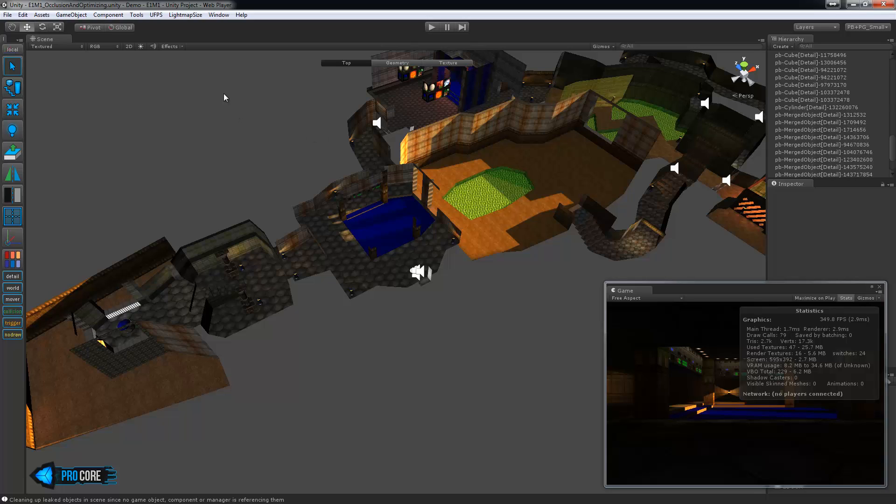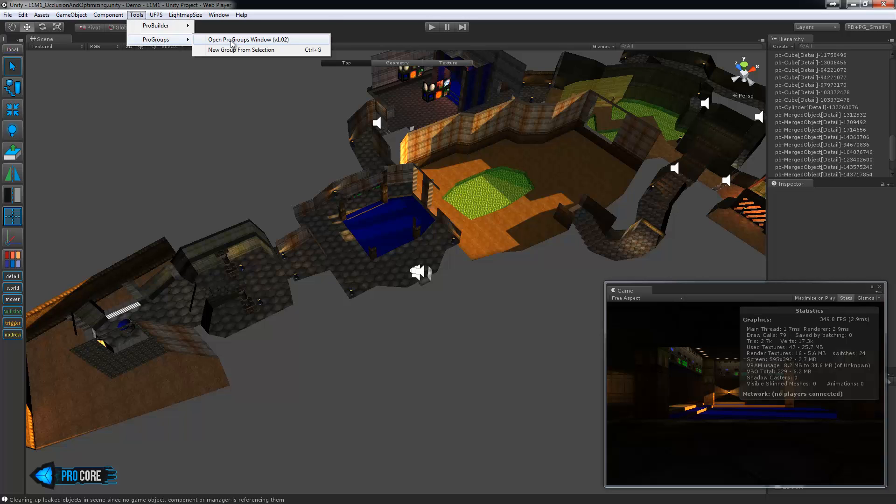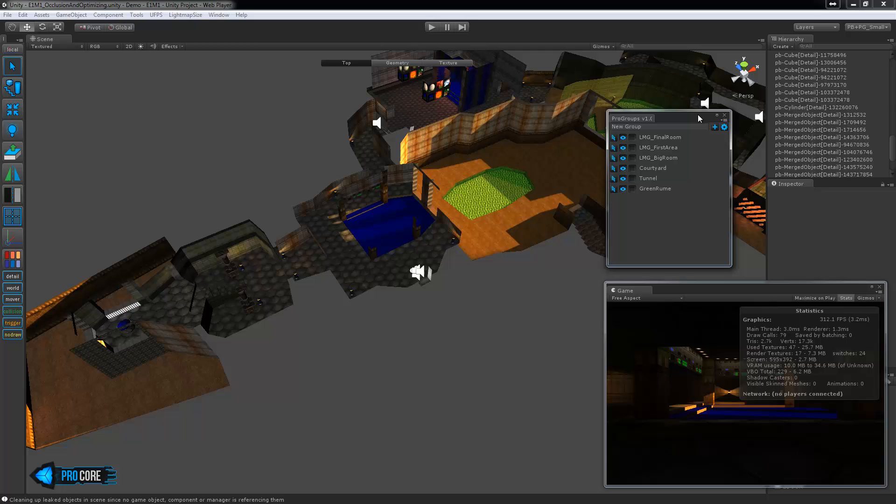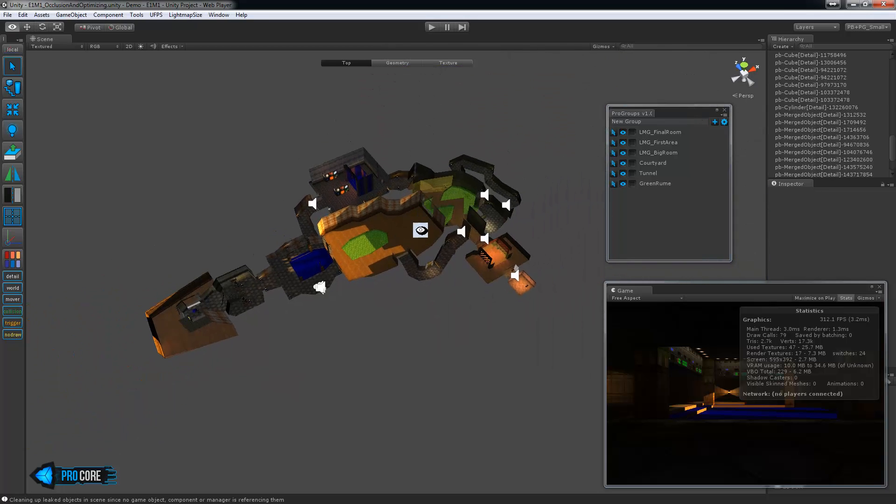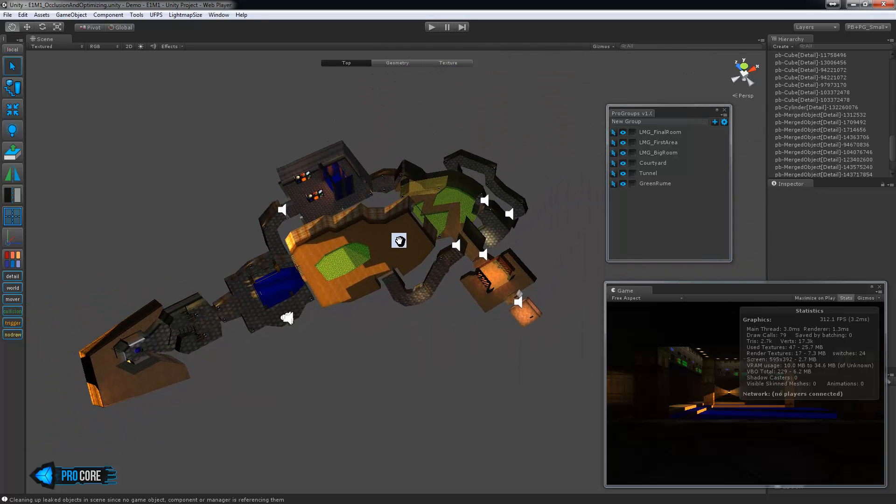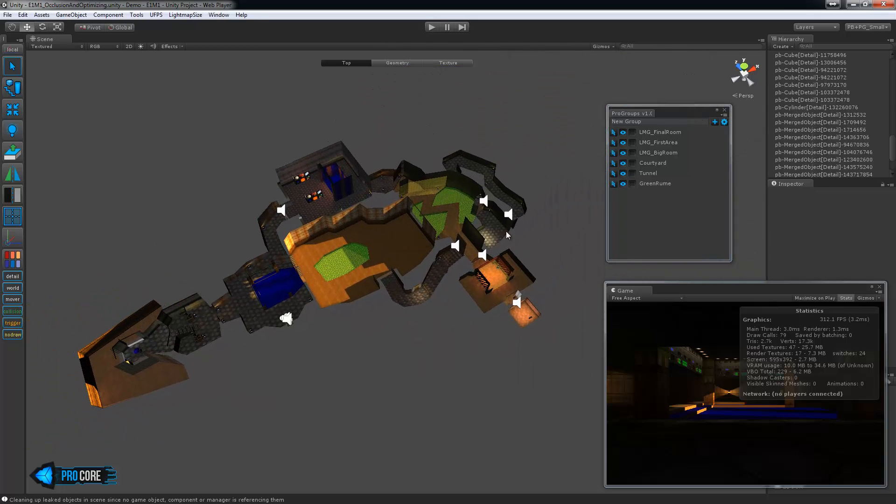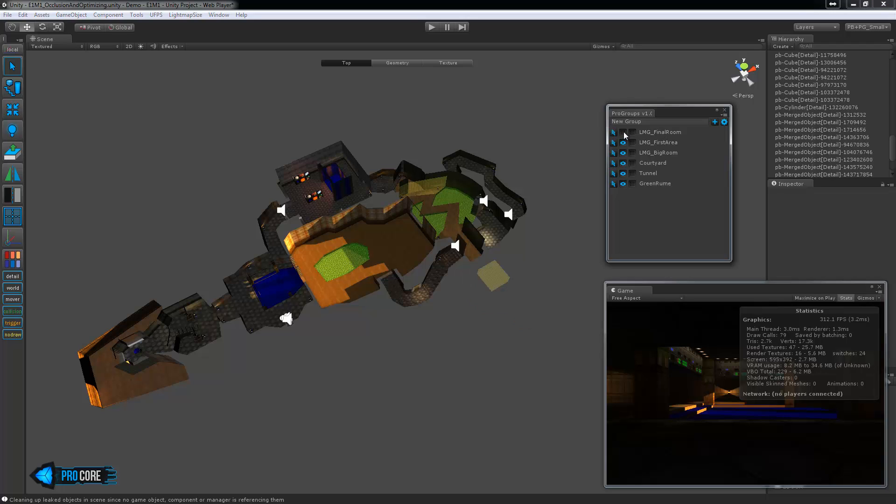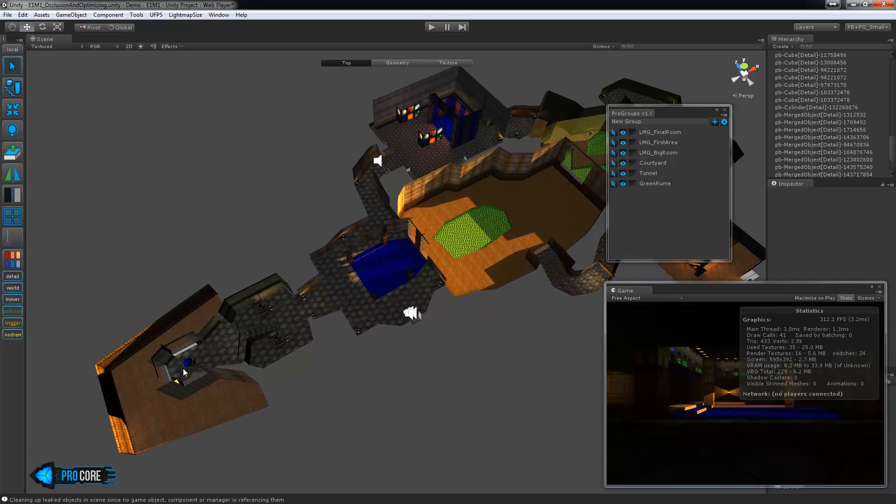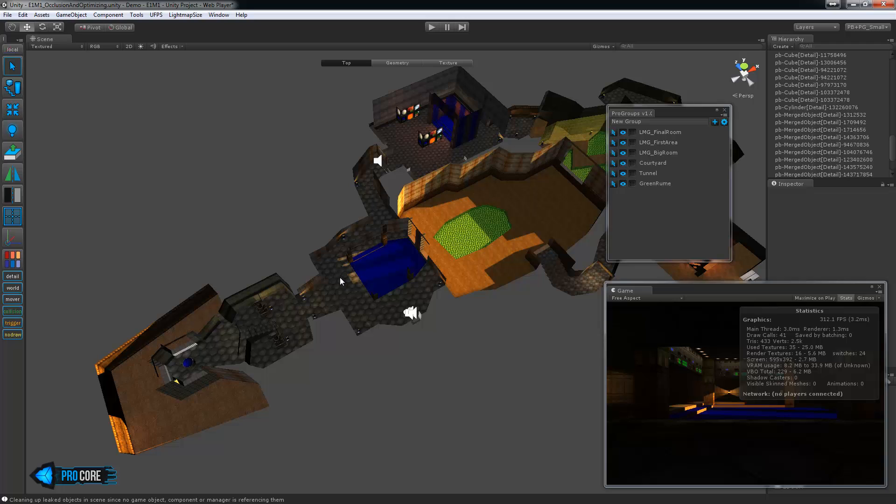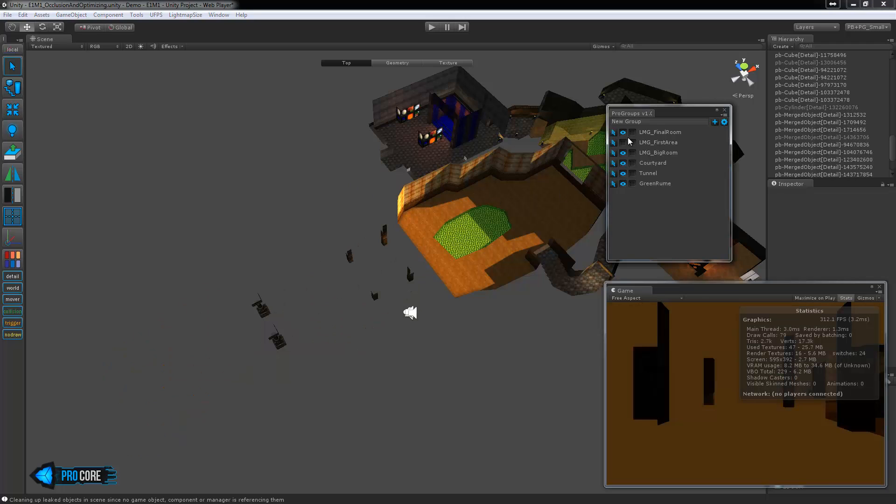So I'm going to open up the ProGroups window that I have as well and I've broken up the areas of this level into several distinct sections. Number one we have the final room here so I can turn that on and off and see it. The first area which is this large chunk here, notice there are no doors anywhere so at any point you can generally say if you're spinning the camera around you can see this entire area.